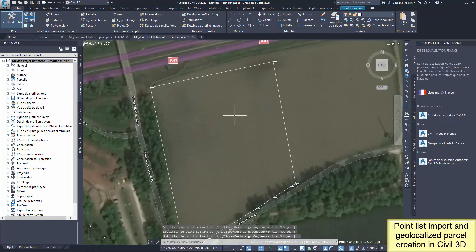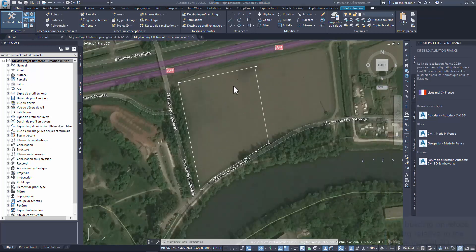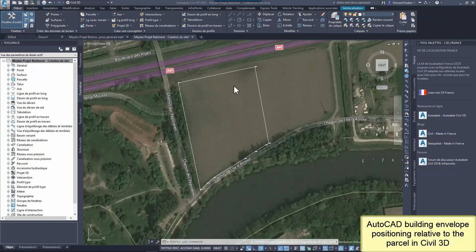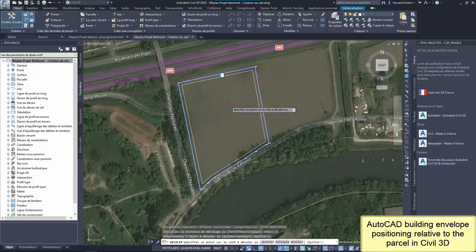The cadastral parcel here is a basic polyline joining the points. The object parcel exists in Civil 3D, but I don't need an intelligent object here. To help the building envelope position step, I create a parallel copy of the parcel contour.